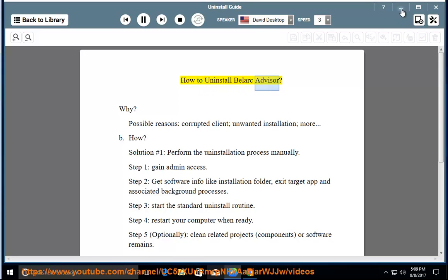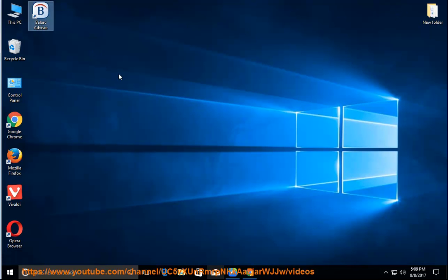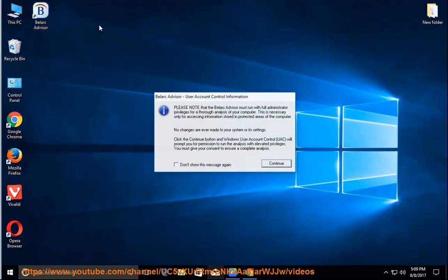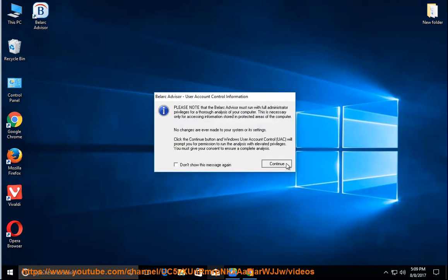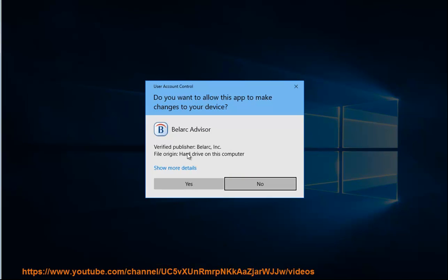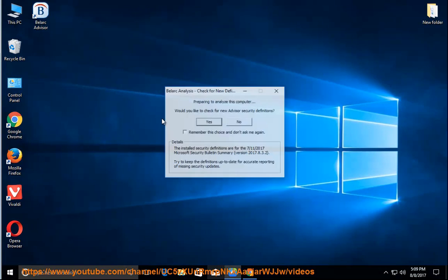How to uninstall Belarc Advisor? Why? Possible reasons: corrupted client, unwanted installation, more. How?